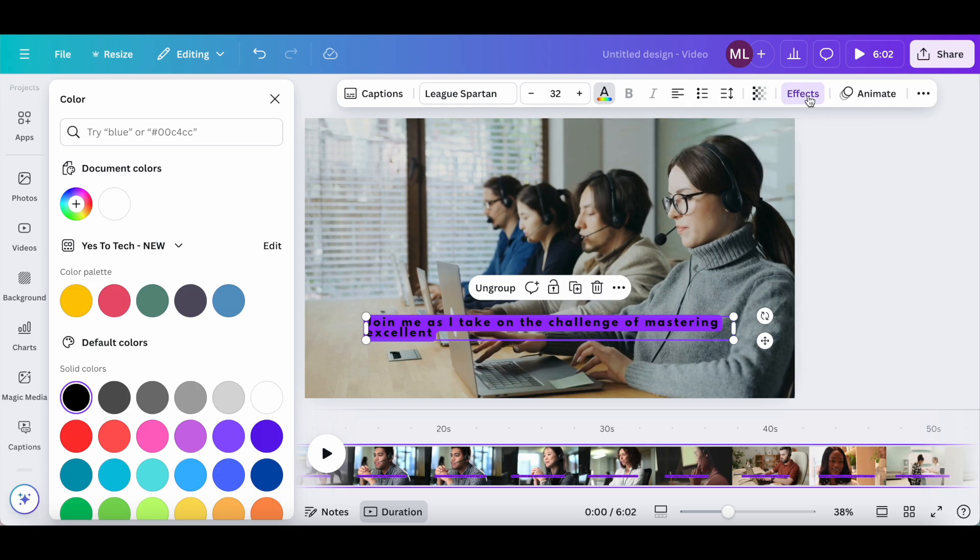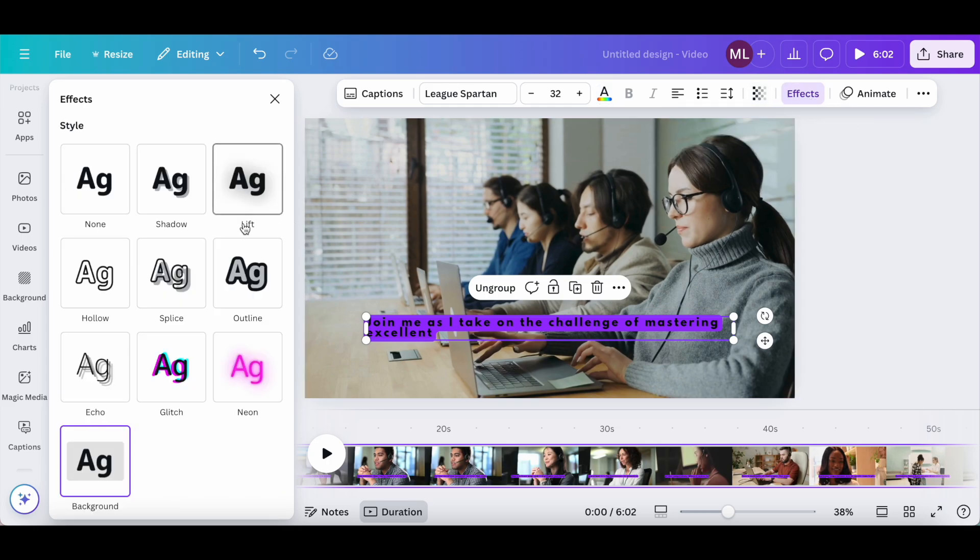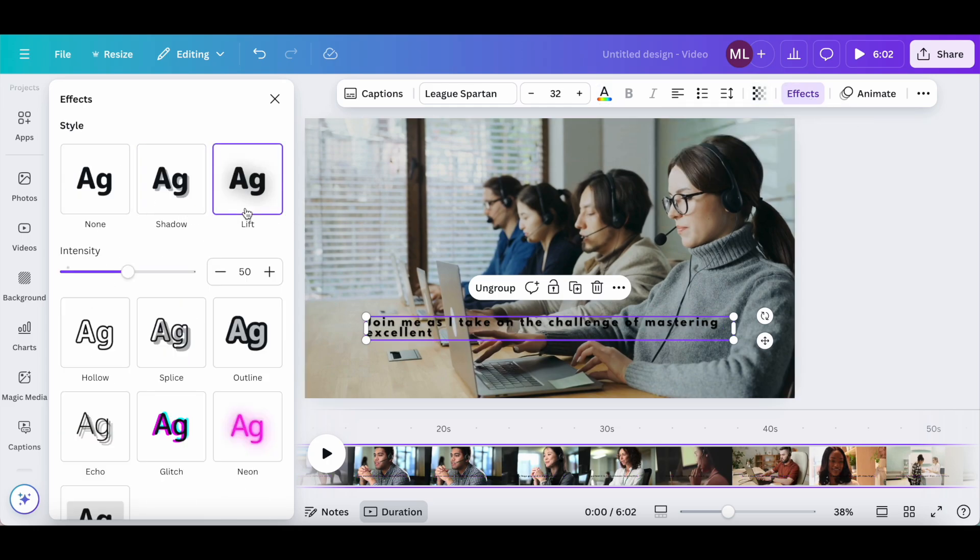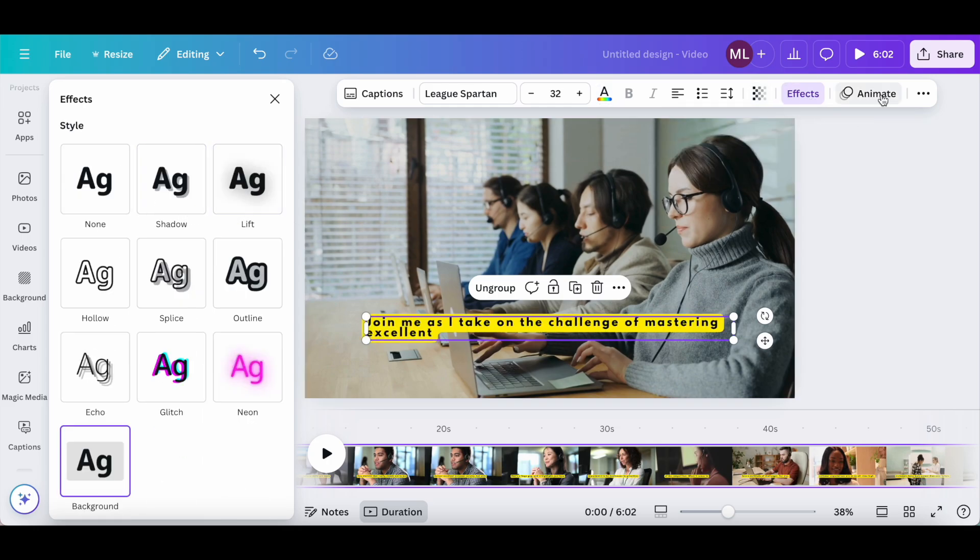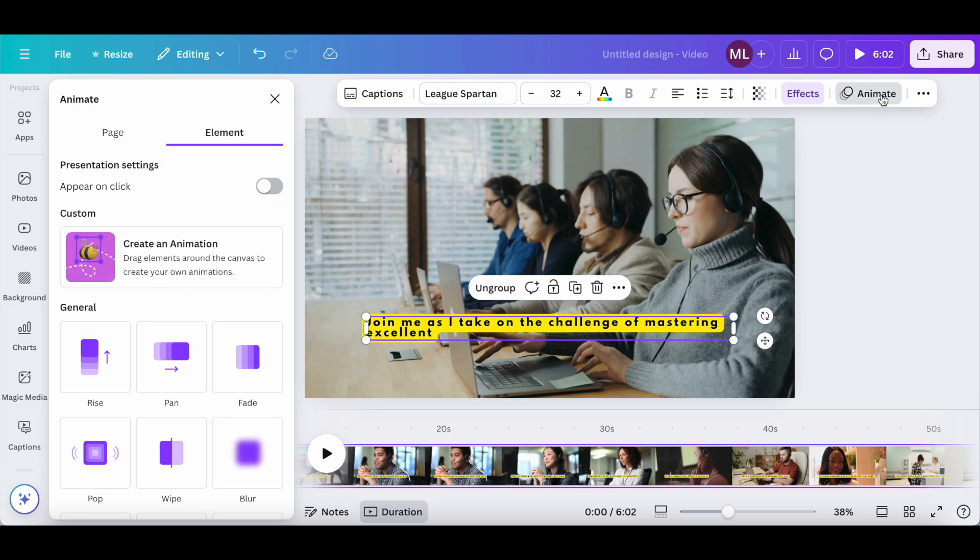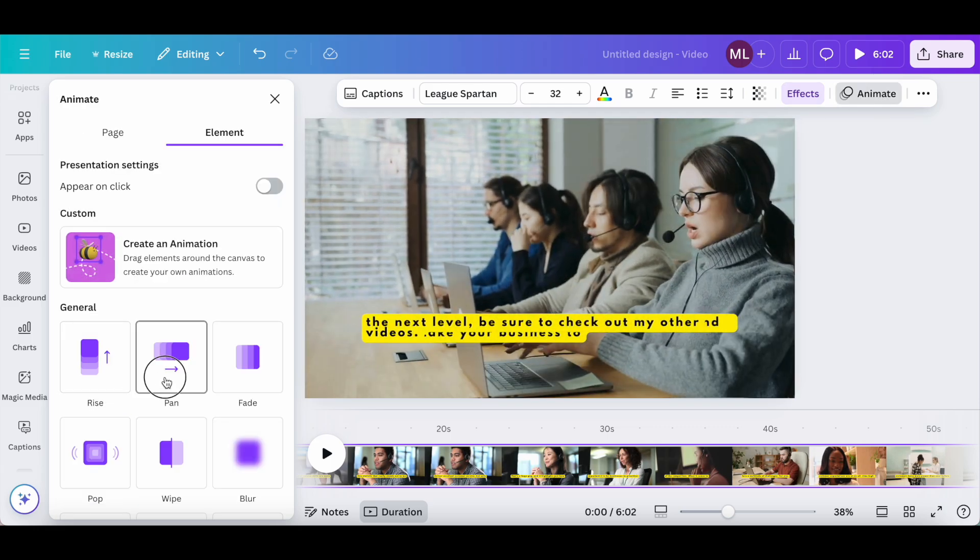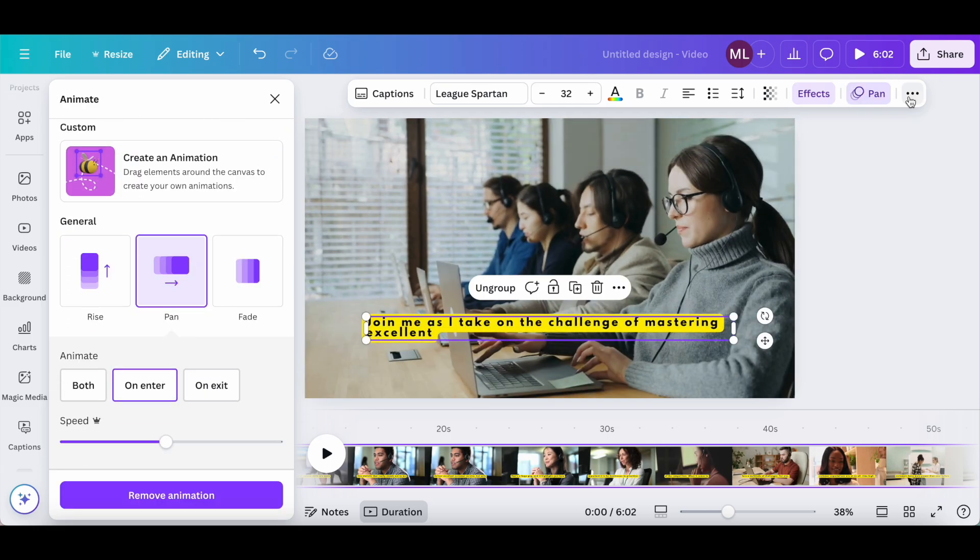Change its spacing, including letter spacing and line spacing. Change its transparency, add an effect to it, as well as animation.